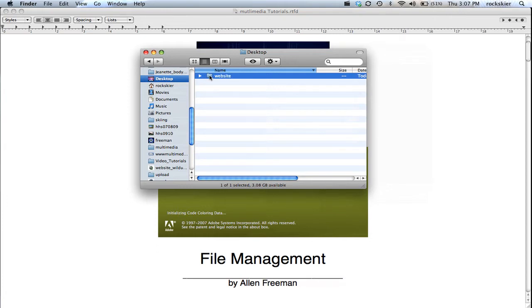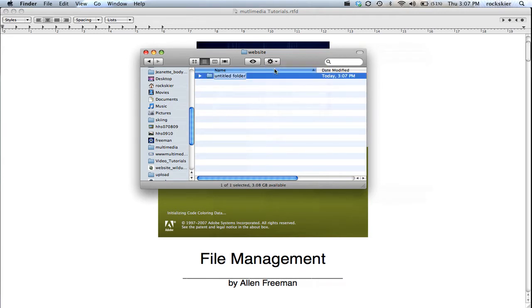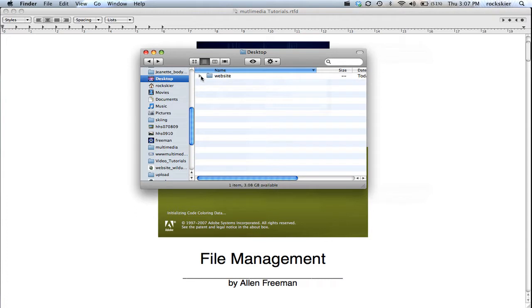But if I go inside that folder now, inside there I need to create another folder where I'm going to store all of my images. And try and keep everything lowercase when you are doing web design. So that gives me a website folder and then an images folder where I'll place all of my images in there.